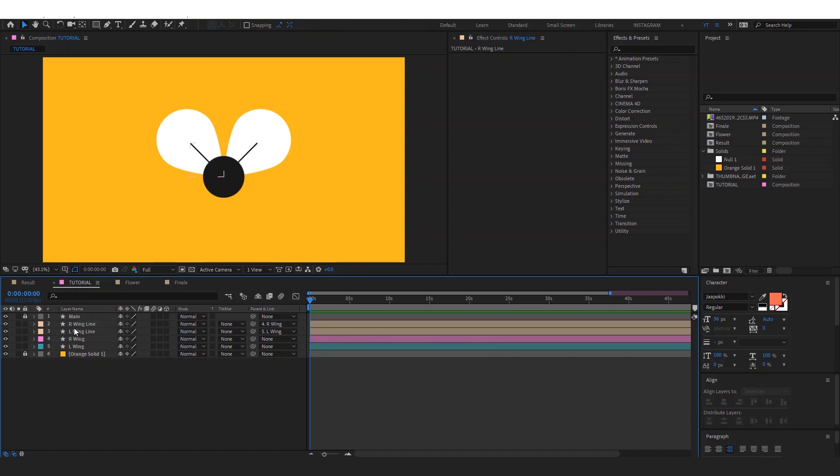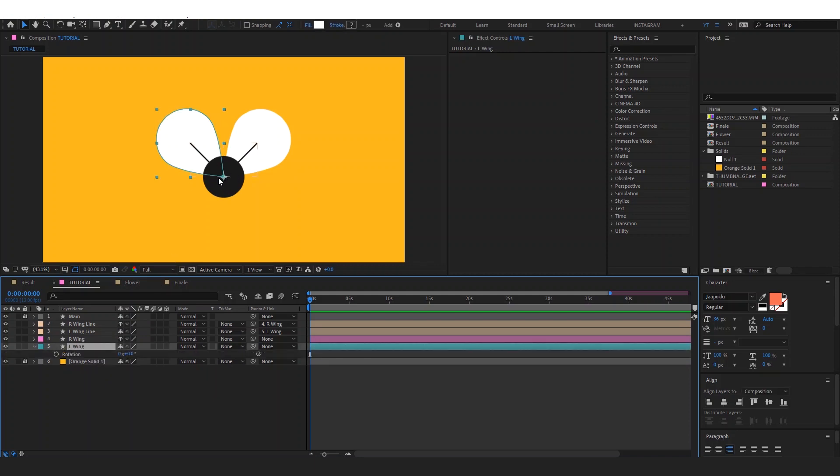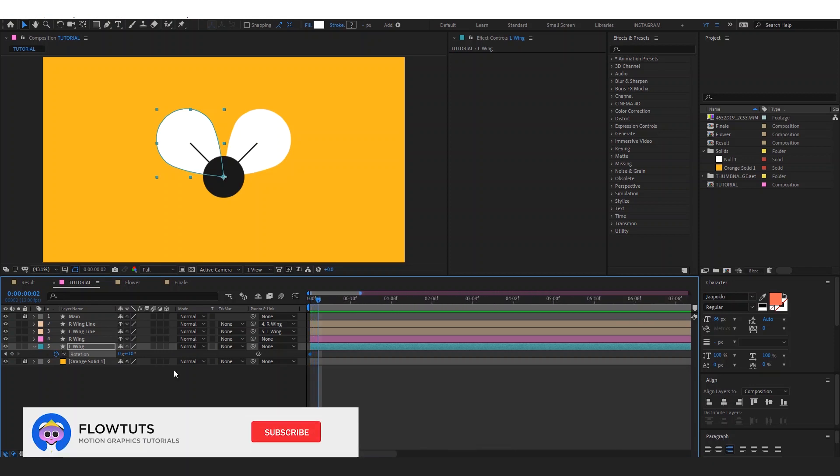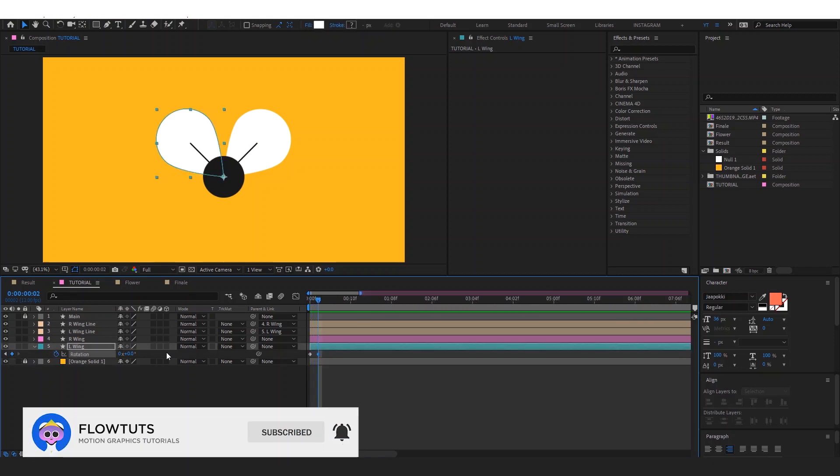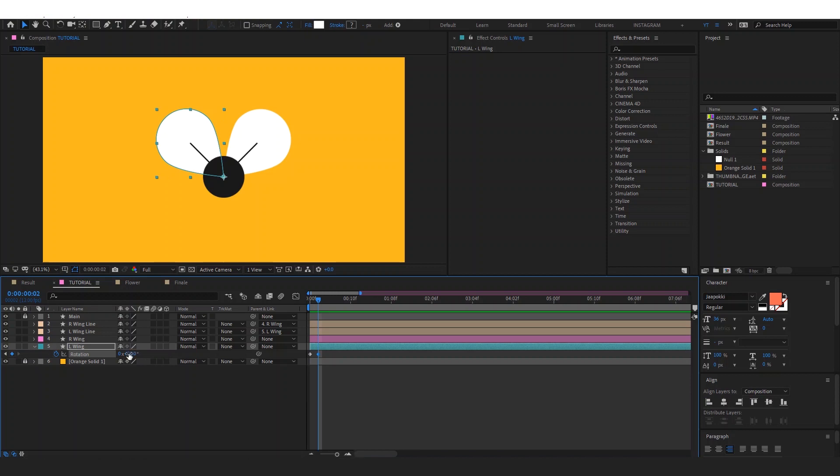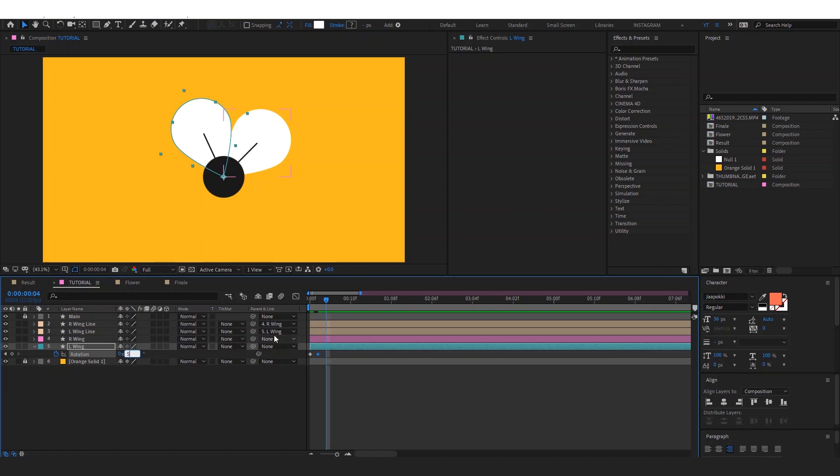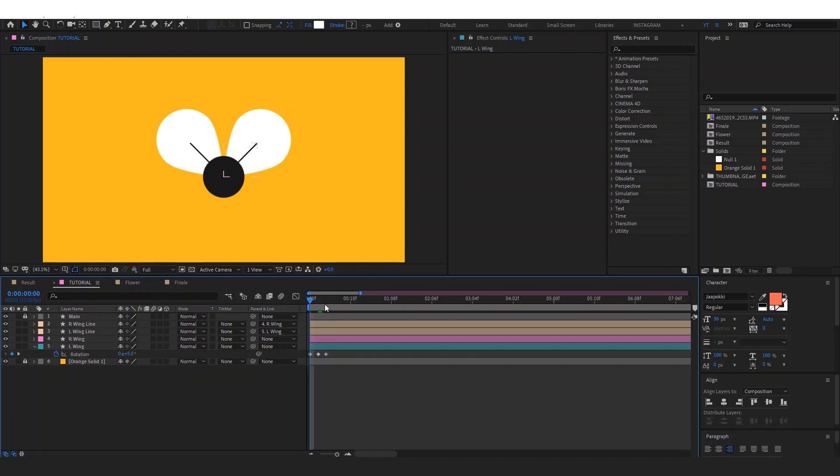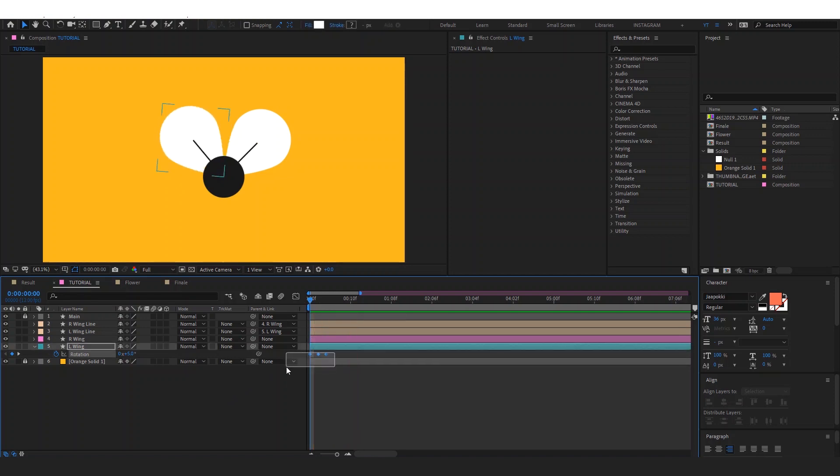Then what we're gonna do is we're gonna animate the left wing and we're gonna animate the rotation. Make sure that your anchor point is here in the center, then add a keyframe, go two frames after and add another one. Let's make this 20, then go two keyframes later and make this 5. Let's go back to the first one and make this 5 as well. Okay, now we need to ease this keyframe.